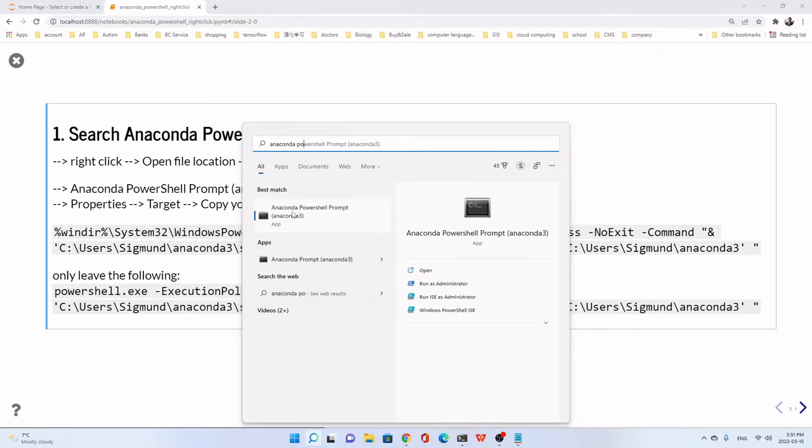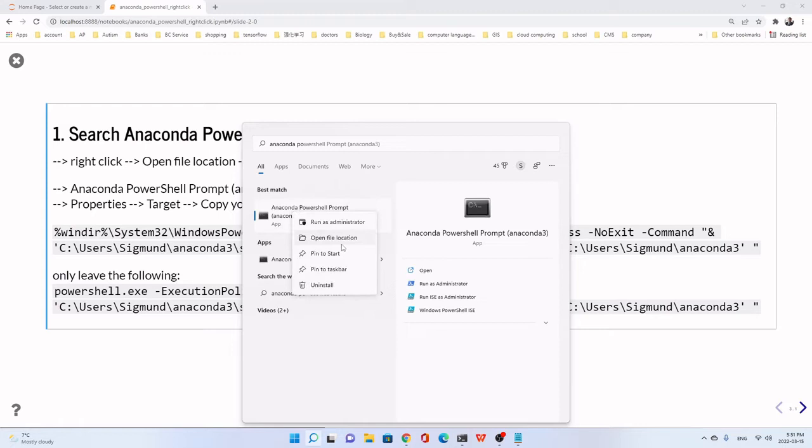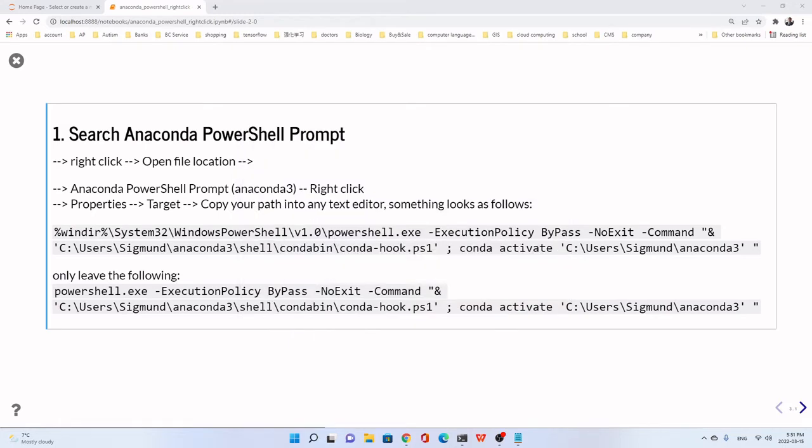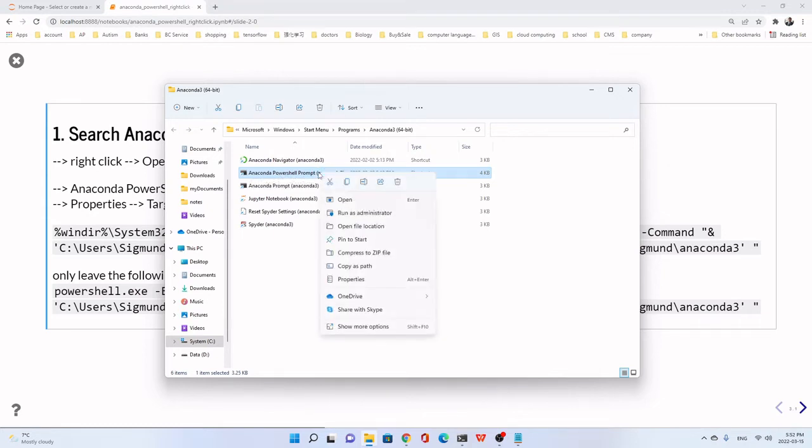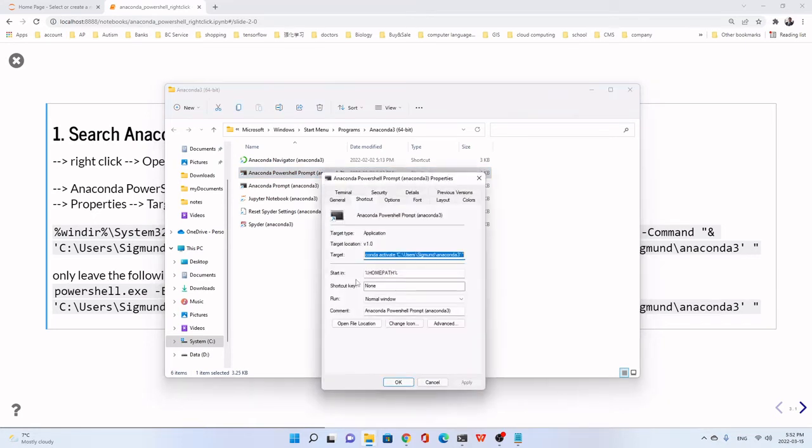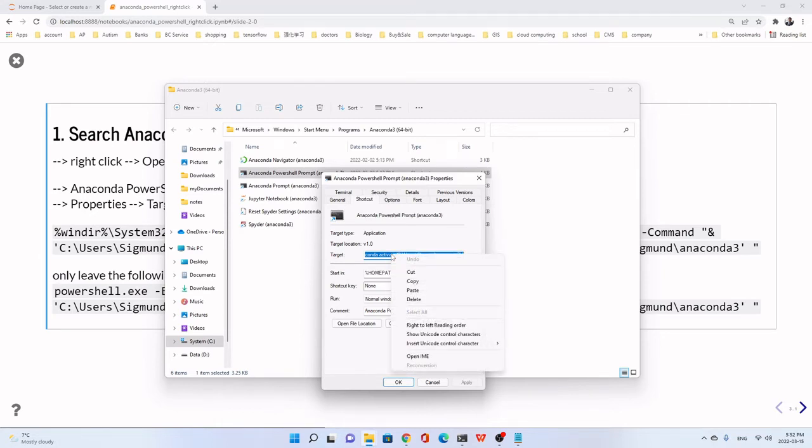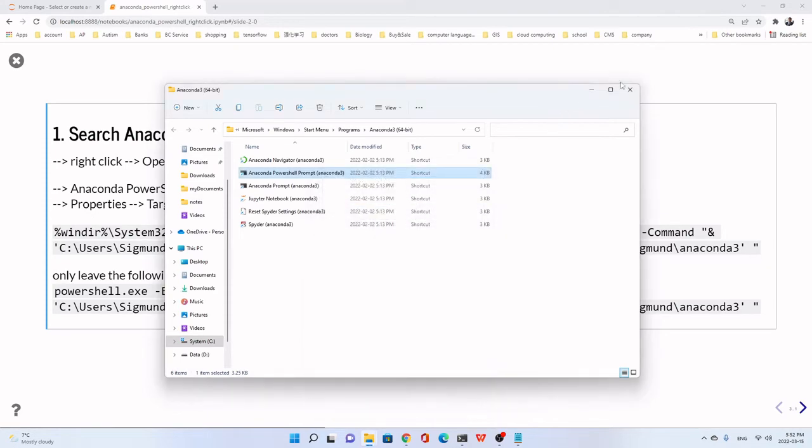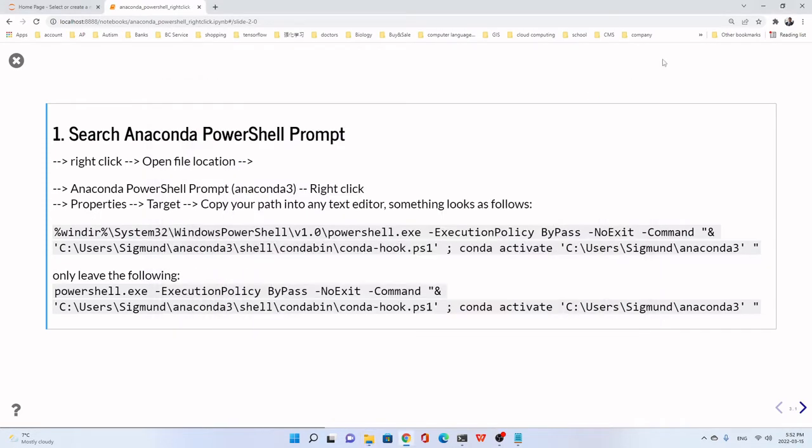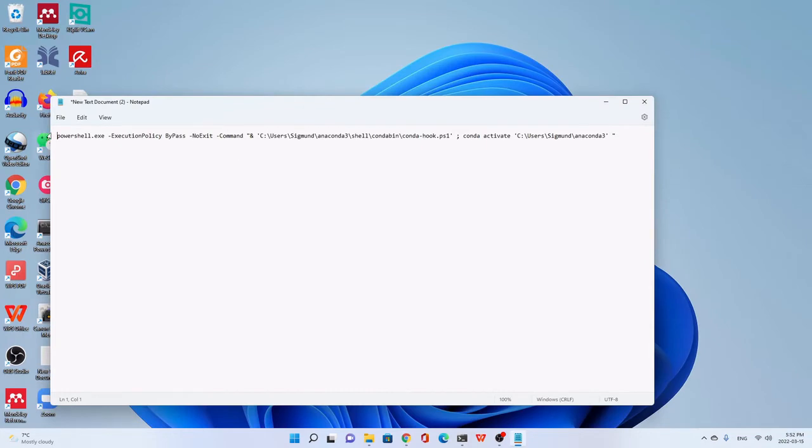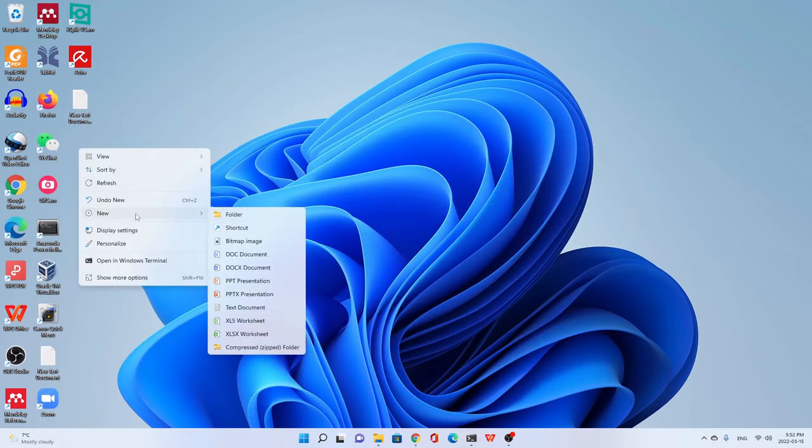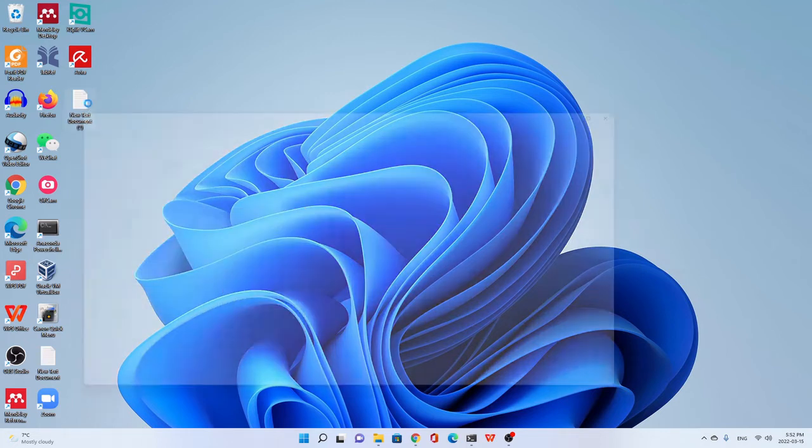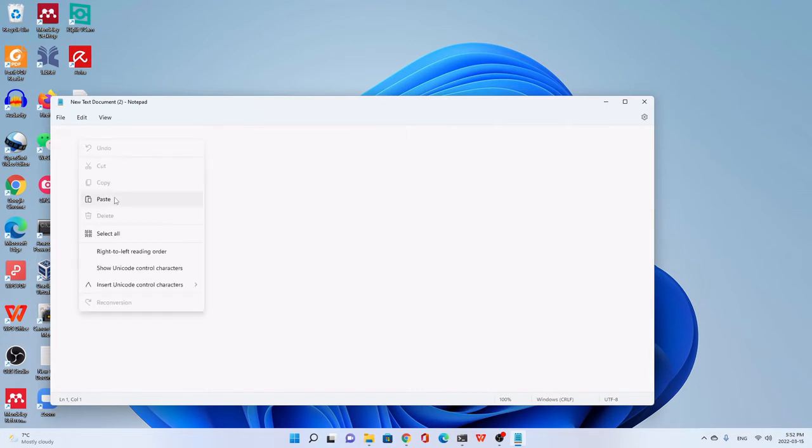We just right-click and then go to open file location. We just right-click Anaconda PowerShell prompt, Anaconda 3, right-click. We go to the properties. We go to this target here. We just move the mouse on it and right-click, then copy. We can paste it in any text editor. For example, I close this here. I just establish a new text document. I paste it.